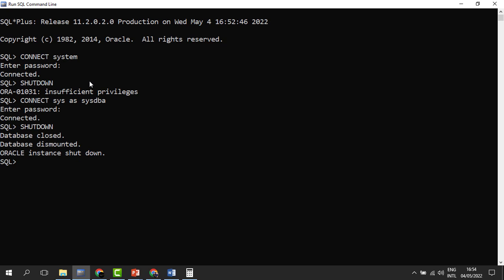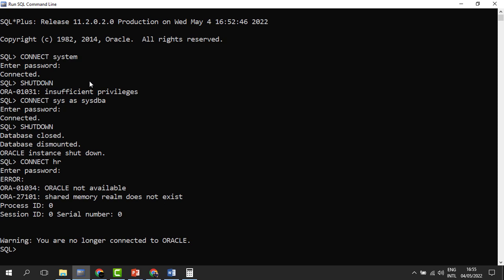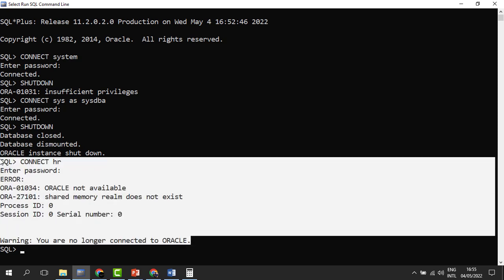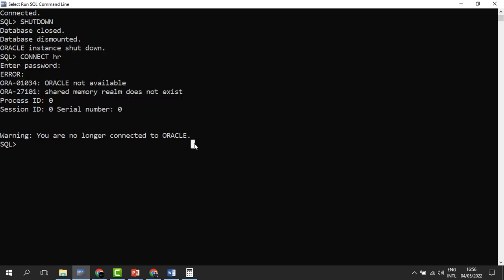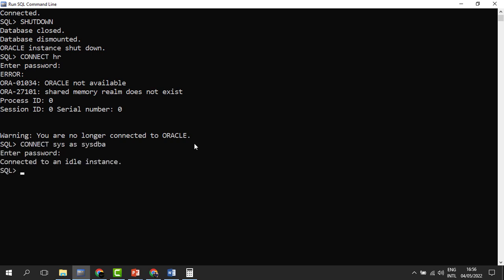The database files are closed and no longer accessible. Then the second stage — the database is dismounted, disassociated from the instance. And finally, the instance is now shut down. When the instance is shut down, the database is also shut down. If I try to connect using any other account, I cannot connect — it says 'Oracle not available, shared memory realm doesn't exist.' When I connect as an administrator again, it says 'connected to an idle instance,' meaning the database is down.